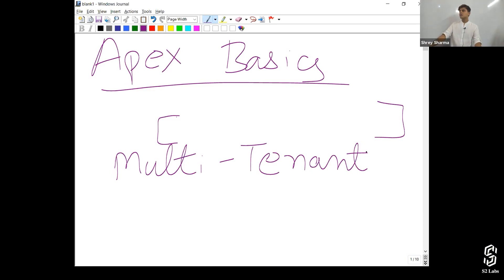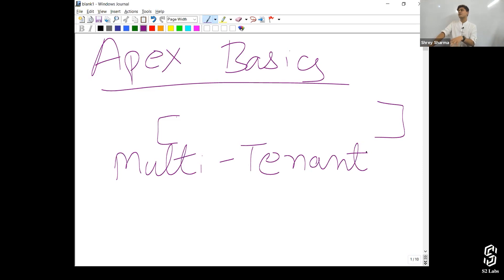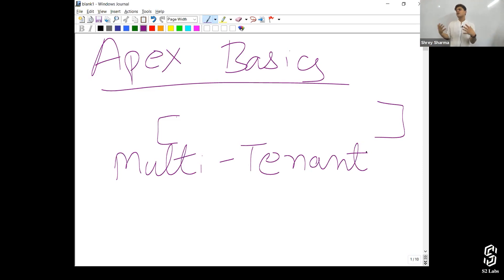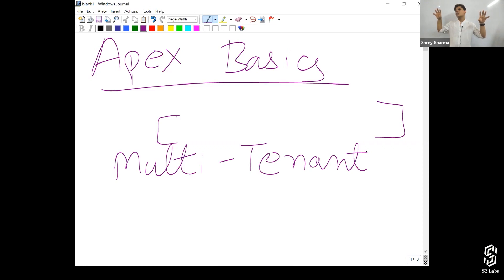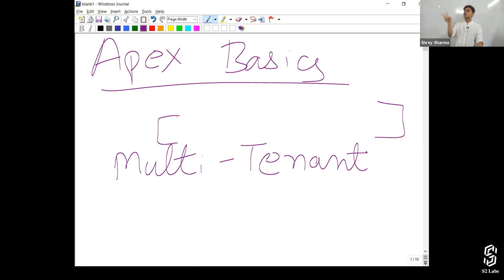If you want to create a hybrid application in Salesforce that pulls data from an on-premises application, you have to create APIs in your on-premise application and call those APIs from your Salesforce application. Whenever you want to interact between two platforms, APIs come into play. Depending on what type of application you want to create, we can use different types of APIs to maintain a connection between both applications.